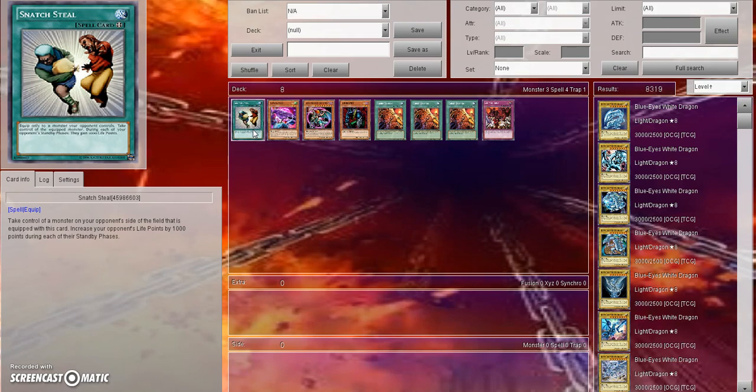Let's say they somehow do this first turn. You draw for turn, activate Snatch Steel, take your opponent's Link Summon monster. Now do I think it's going to be that simple? No, because I feel like throwing so much commitment into one Link Summon monster and then having it be Snatch Stealed away is just far too much of a loss.